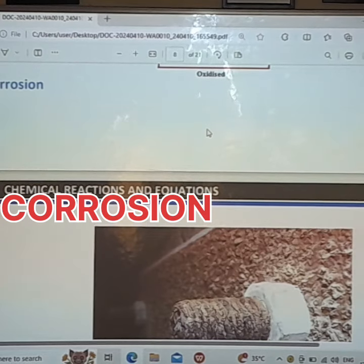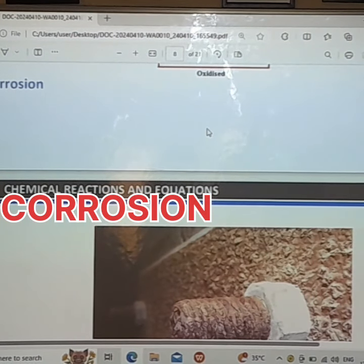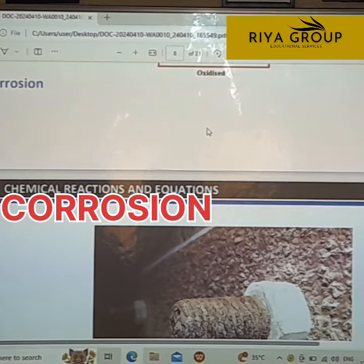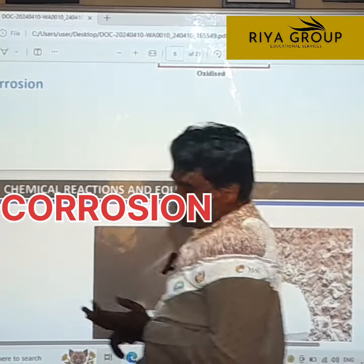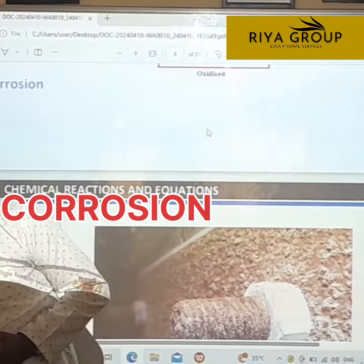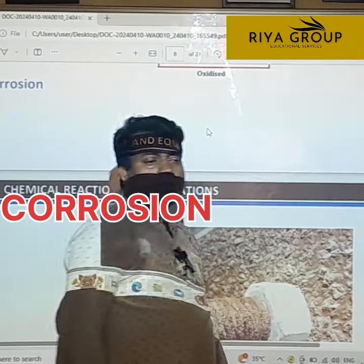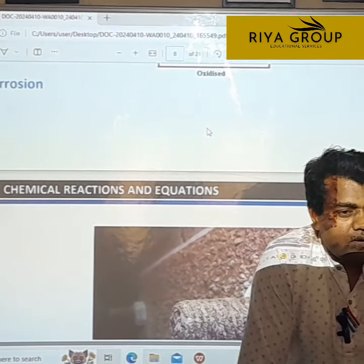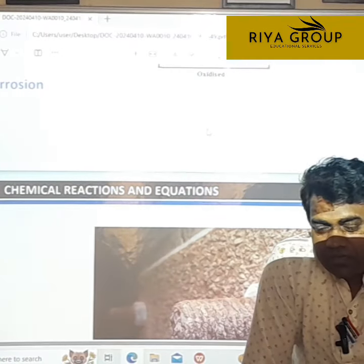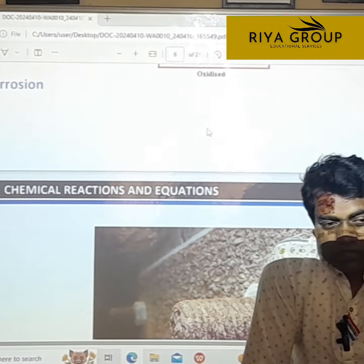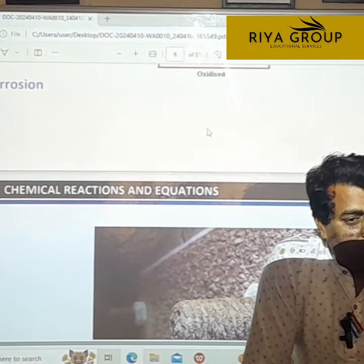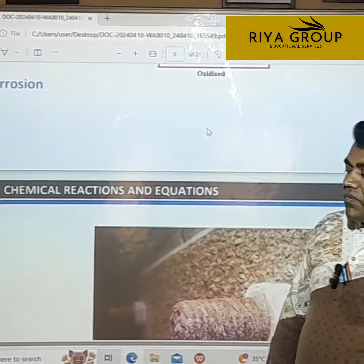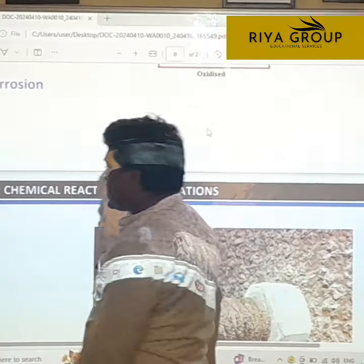We have already discussed the types of chemical reactions: combination reactions, decomposition reactions, displacement reactions, double displacement reactions, oxidation, and reduction. These are the types of chemical reactions we have already discussed.